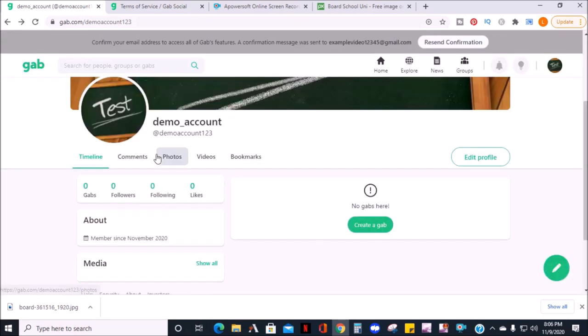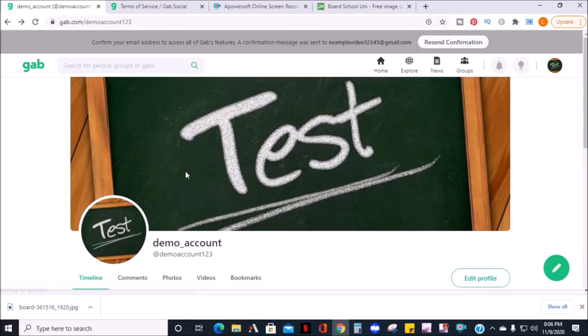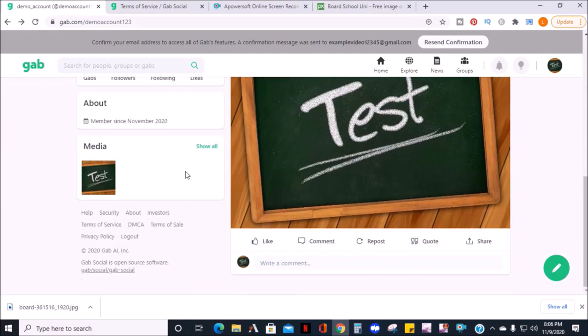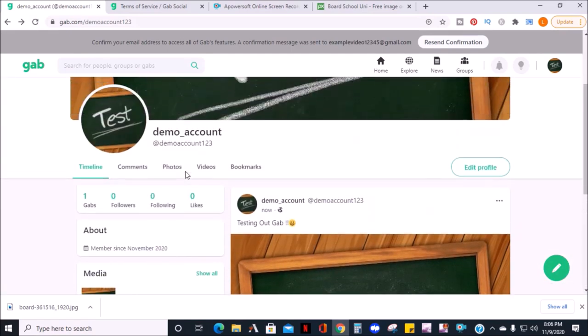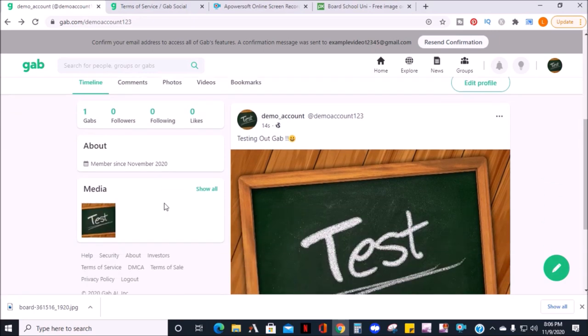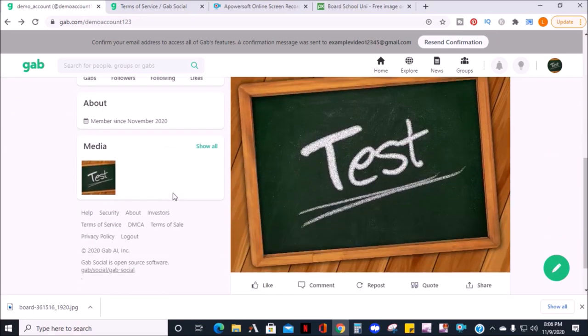I'm just going to refresh the page, and there's my first Gab post. Also in the profile section, you can see the number of Gabs you have, followers, who's following you, and the number of likes you have.